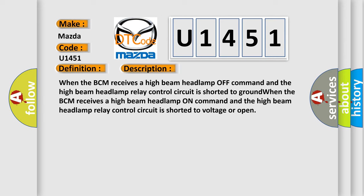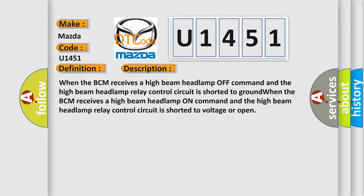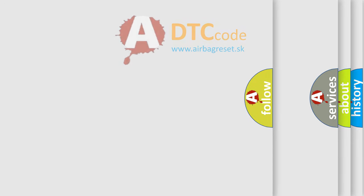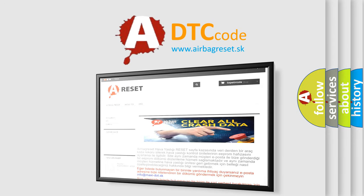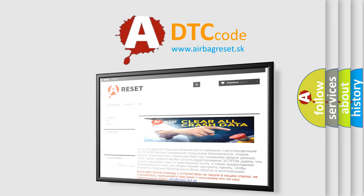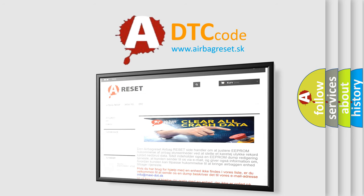The Airbag Reset website aims to provide information in 52 languages. Thank you for your attention and stay tuned for the next video.